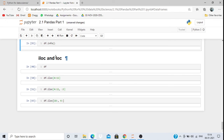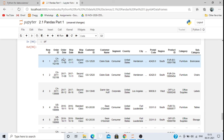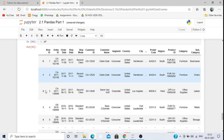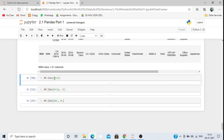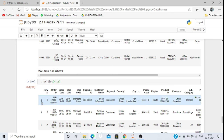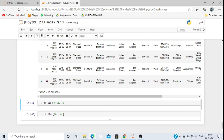Now coming to iloc, which we are going to study. With iloc, we can extract specific rows and columns from the dataset. Unlike head(), which always starts from row 0, iloc lets us specify a range. For example, df.iloc[4:10] gives rows from index 4 up to (but not including) 10.